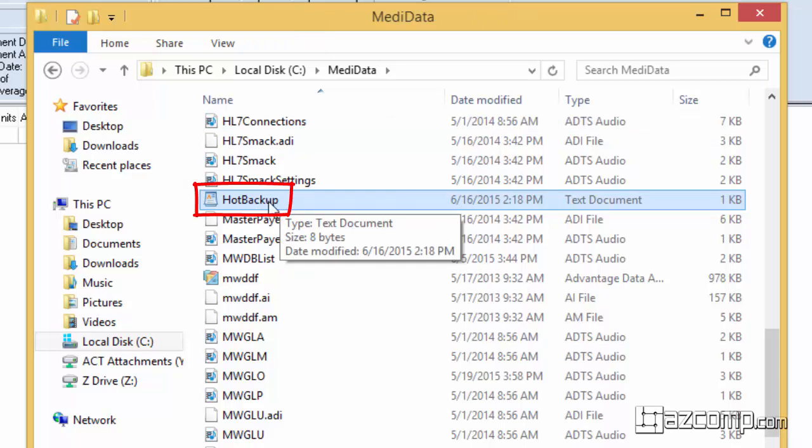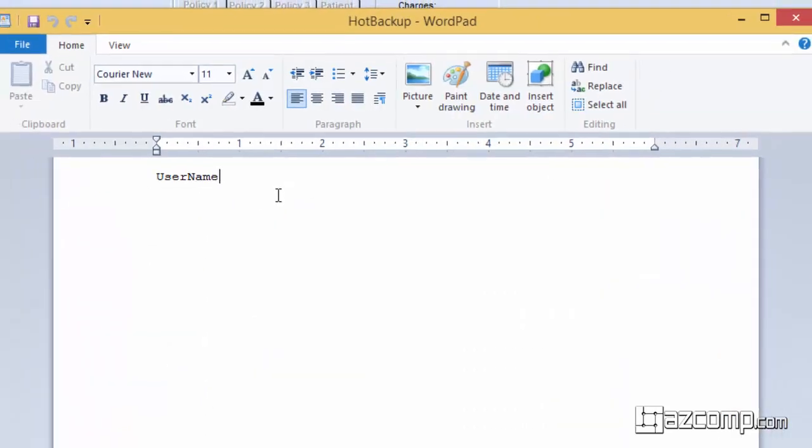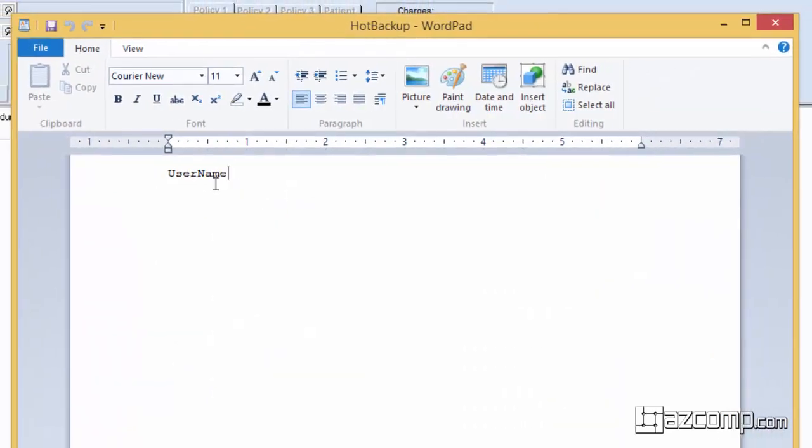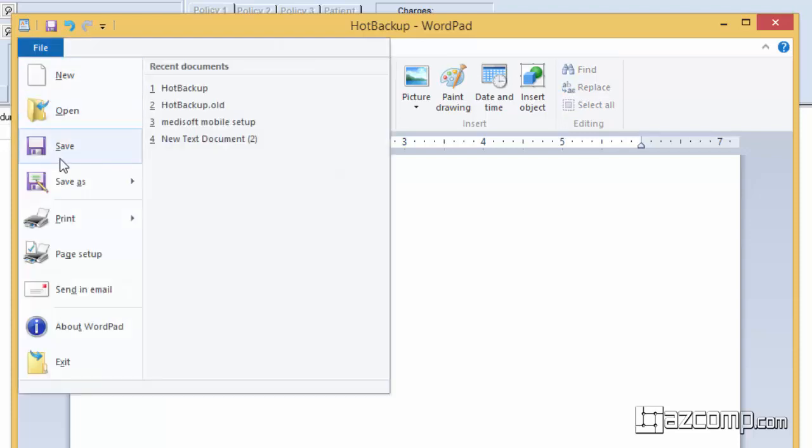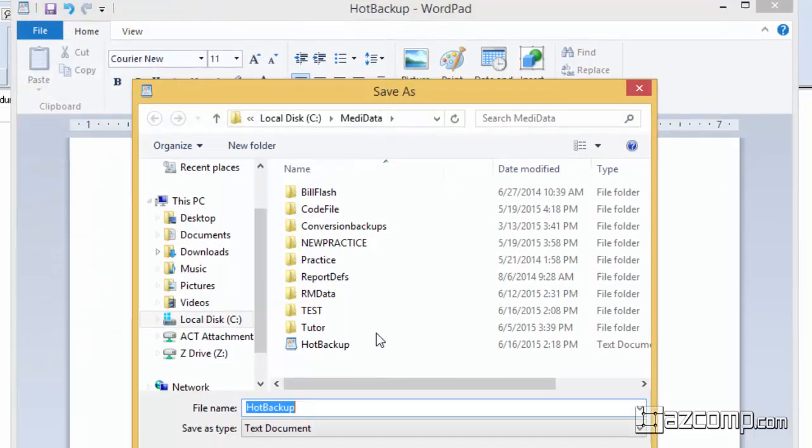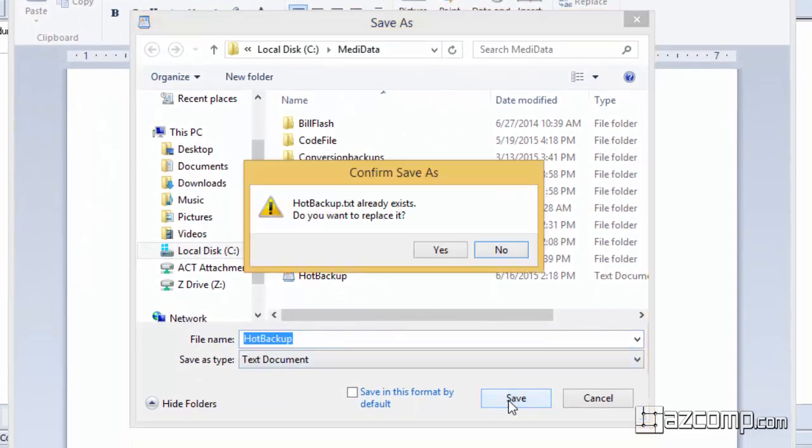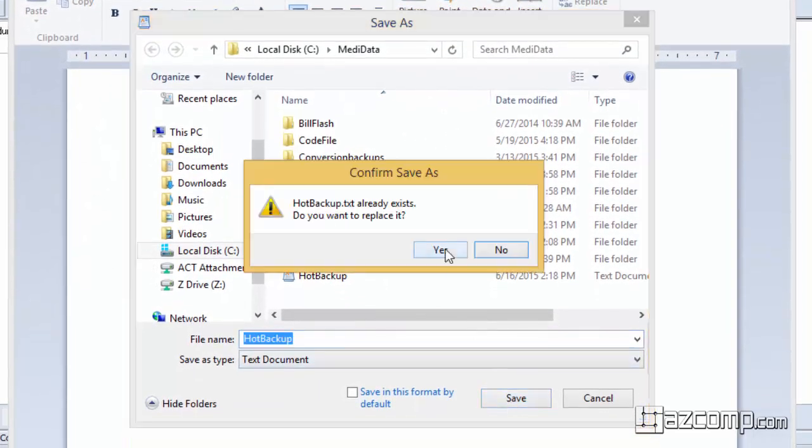By opening it it will show us the user that's still in there. For demonstration purposes we used username so that you can see what would appear here and what we'll do is we'll go ahead and delete the information out of there and save. When it asks if you'd like to replace the file go ahead and hit yes. It's important that we keep the file name the same.